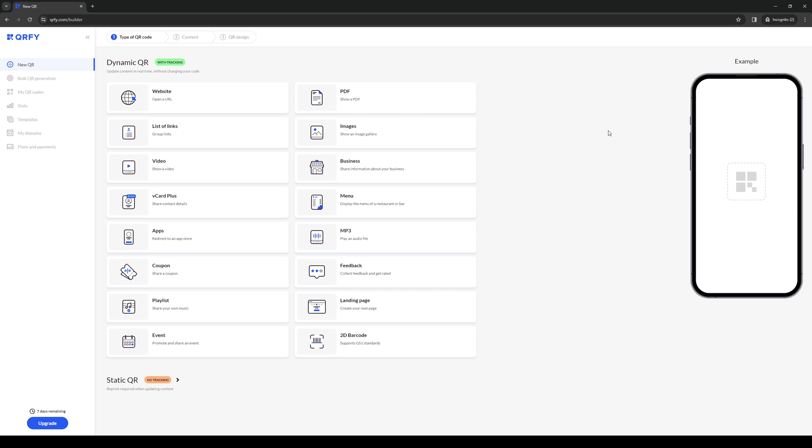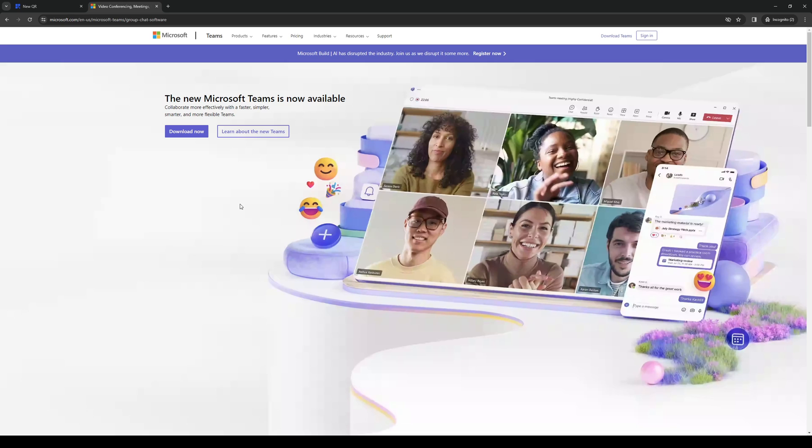To do so we'd first need a link, so let's actually go to Microsoft Teams. Once you guys have logged into your Microsoft account and you've extracted a link for the meeting or you've created one rather...